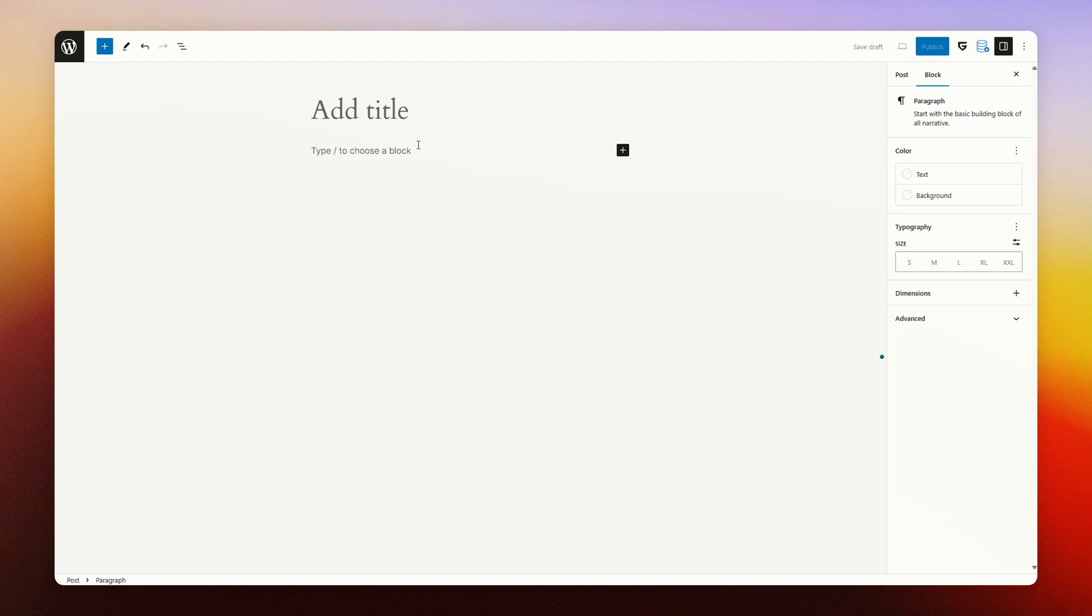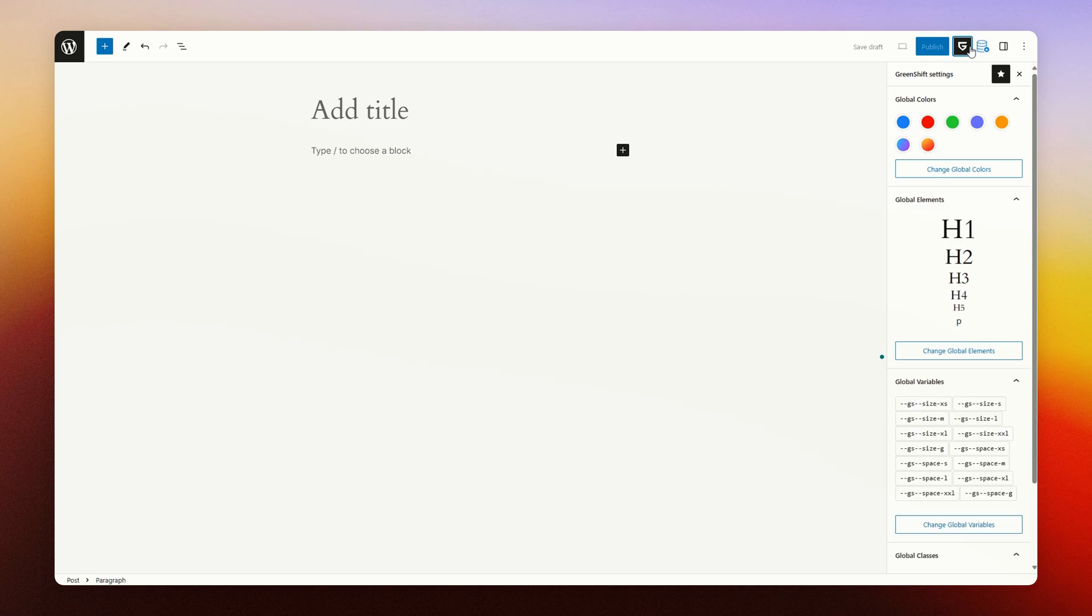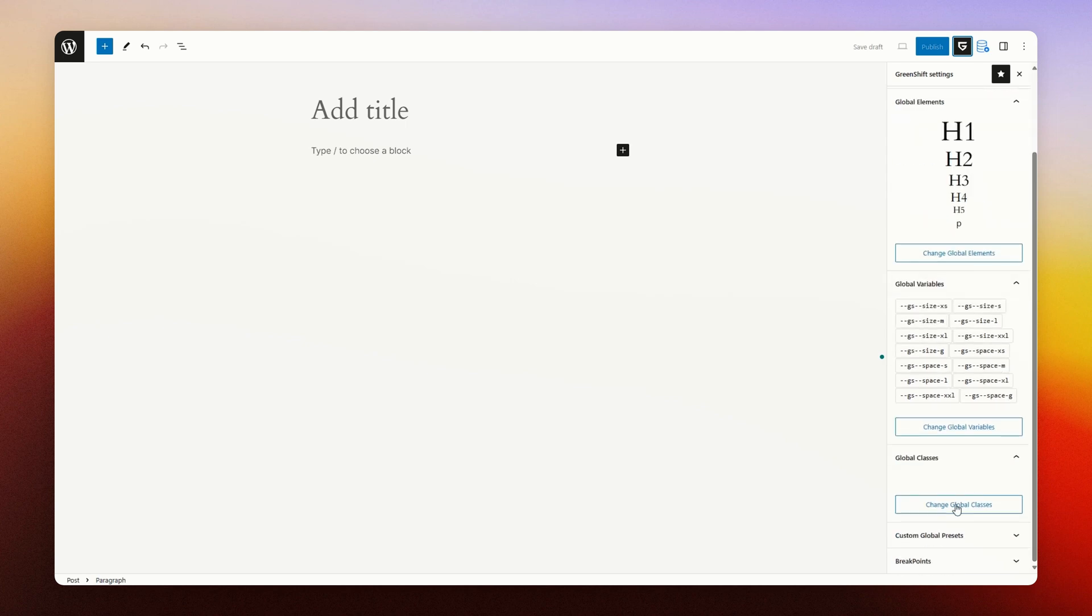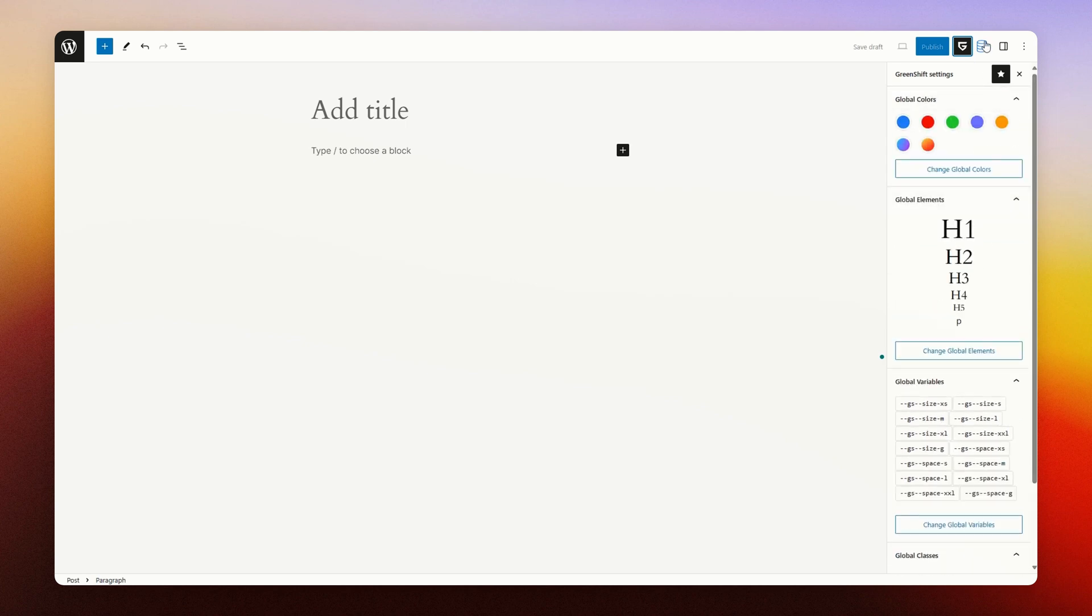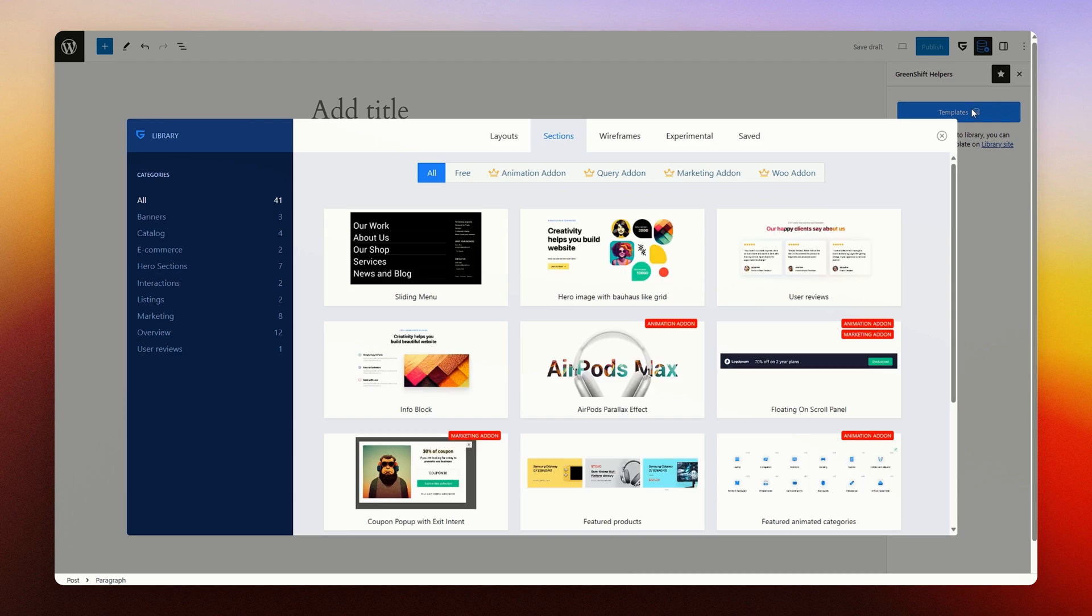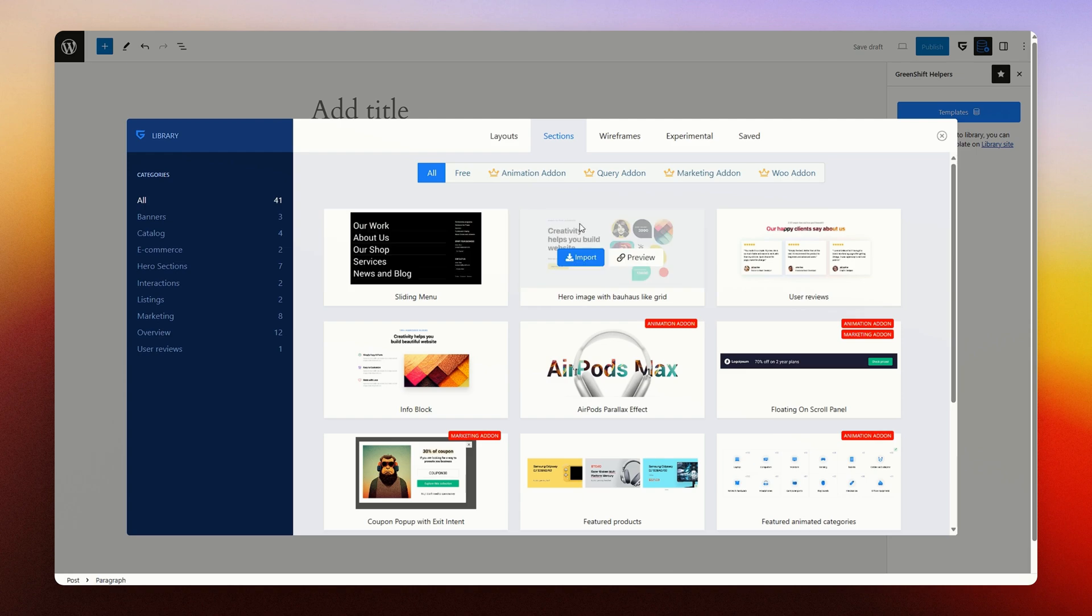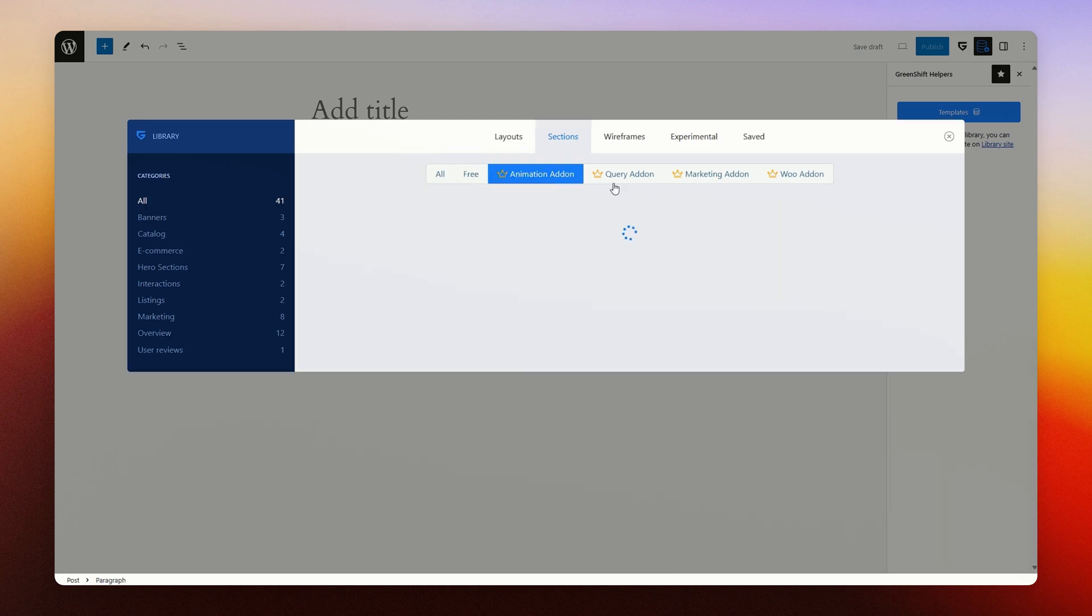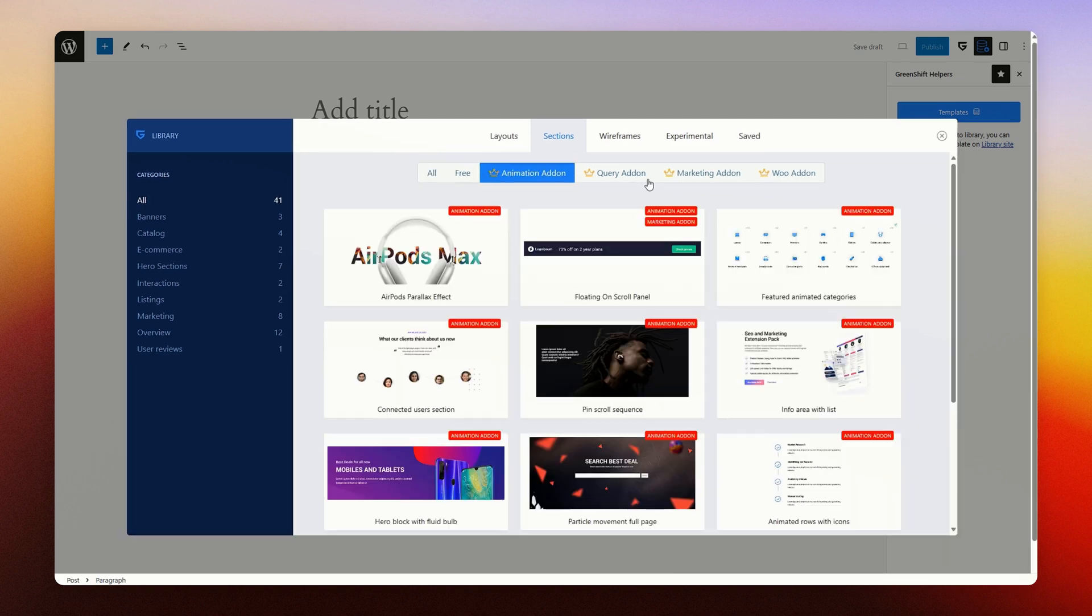The Gutenberg editor also has some other options available for you. GreenShift offers a stylebook where you can see what kind of colors, global elements, variables, and classes are available. For example, you have templates where we show templates as an example for our different add-ons as well.